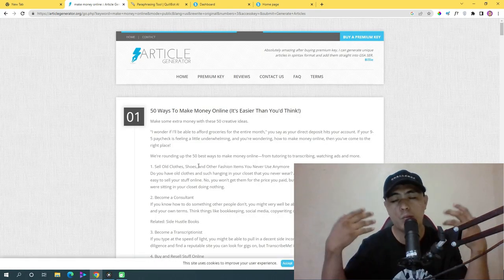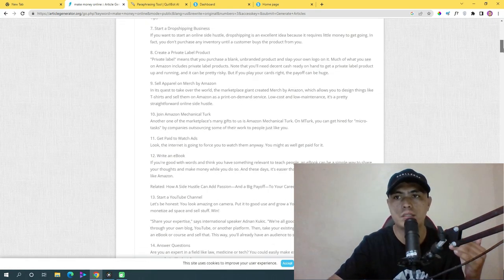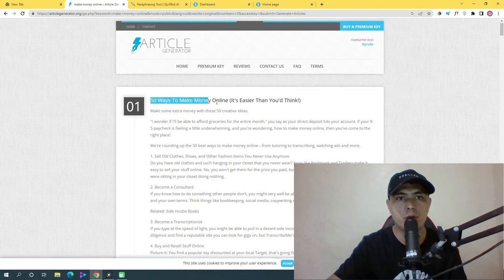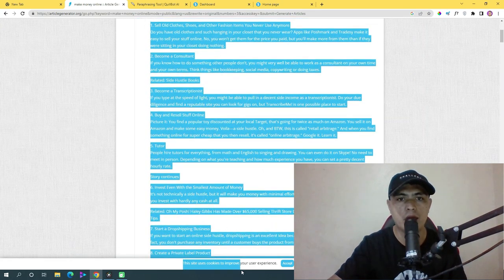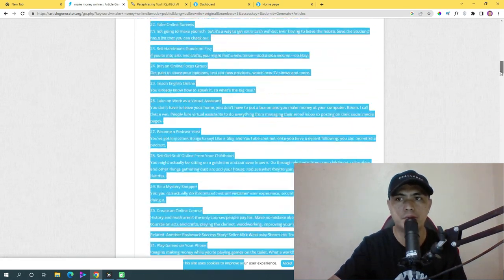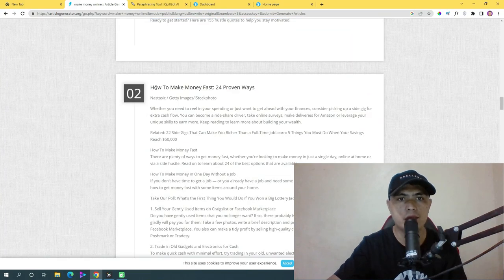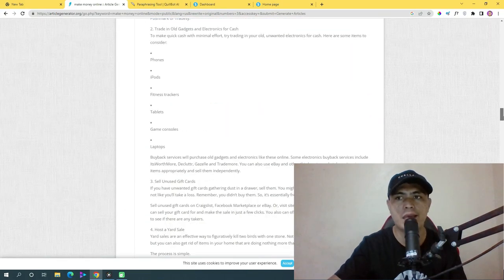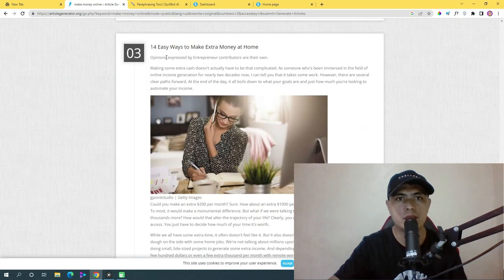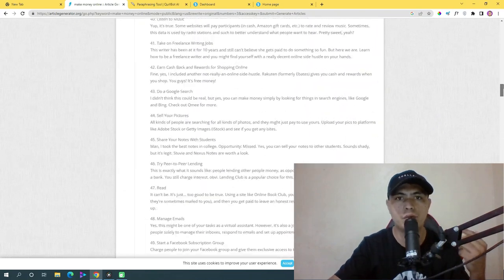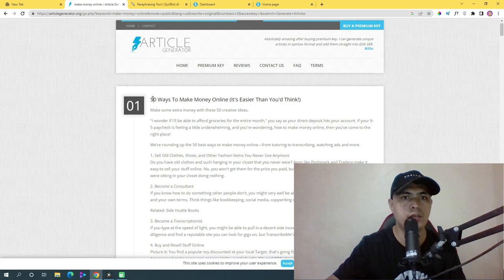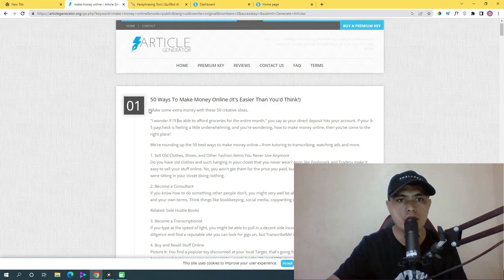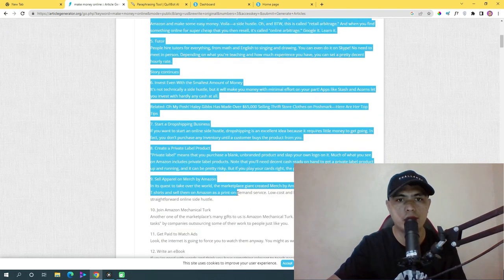Click 'Generate Article' and the software will provide you with articles. For example: '50 Ways to Make Money Online,' 'How to Make Money Online Fast,' and '14 Ways to Make Extra Money from Home.' Let's say you want to use '50 Ways to Make Money Online' — just copy all of that text.